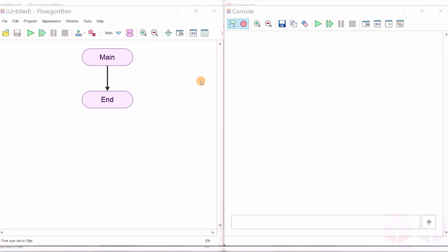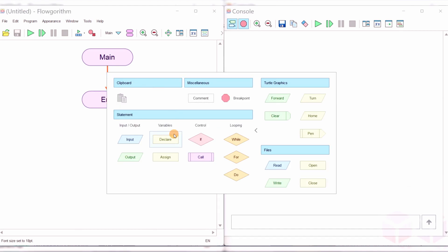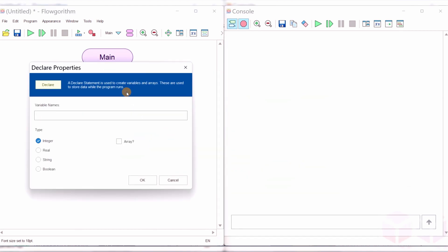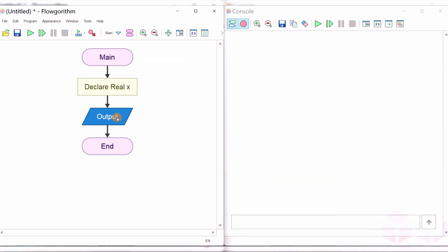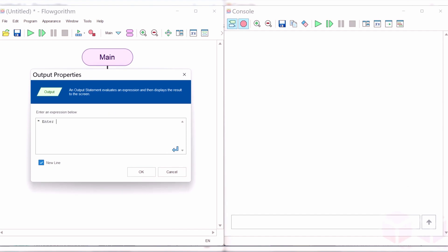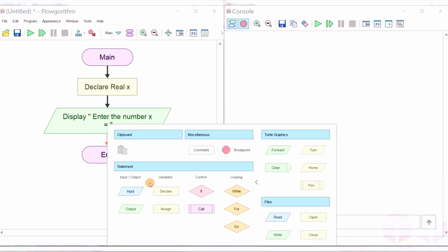In this video, let's invoke a built-in function and see how we can call it in your flowchart. Let's declare a variable called X of type real and ask the user to enter the number, so take the input X.